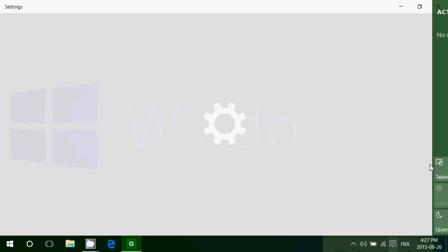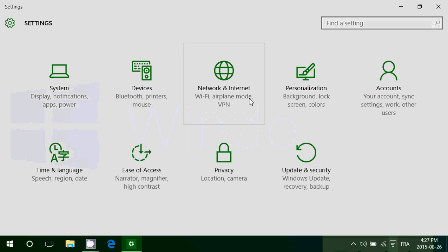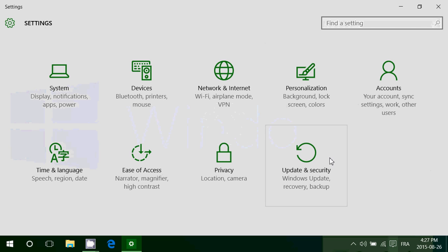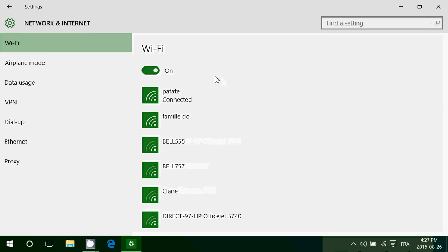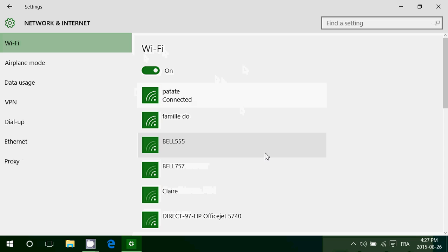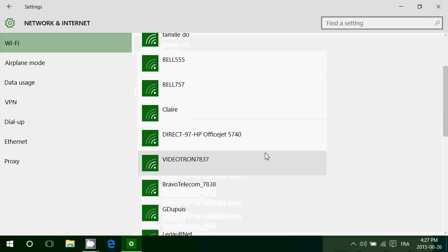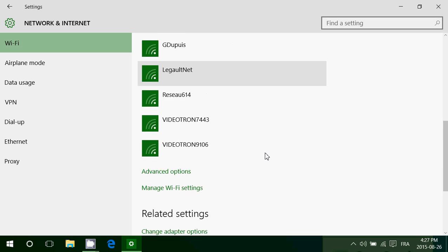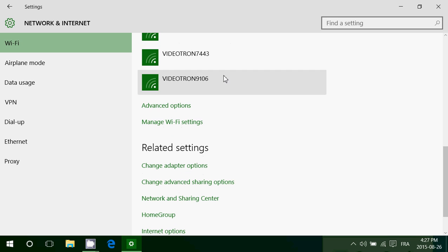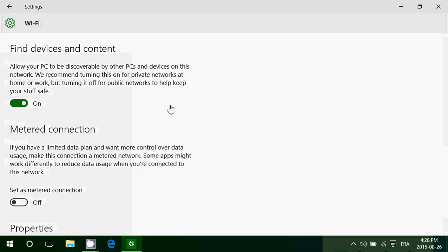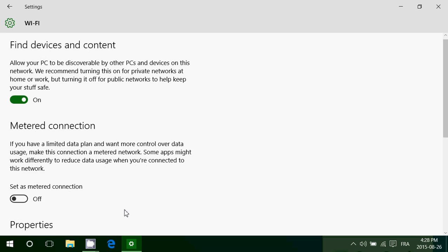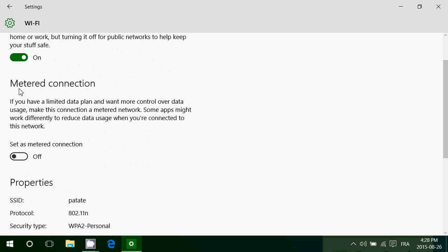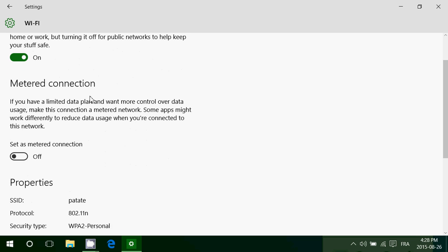Go into the notifications at the bottom right. Go into all settings. And there you will go into network and internet. Now you will see Wi-Fi. Go down and go into advanced options.